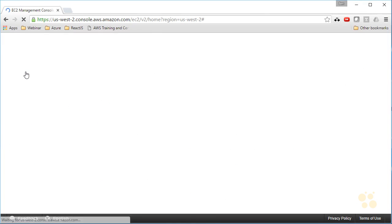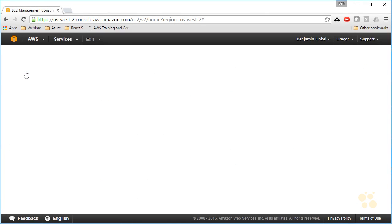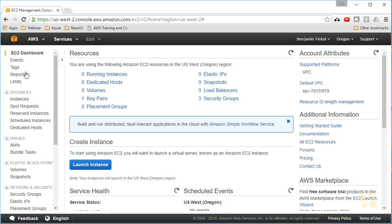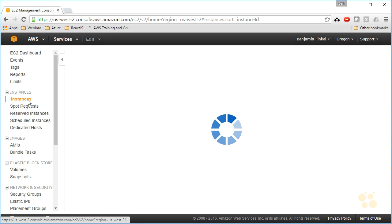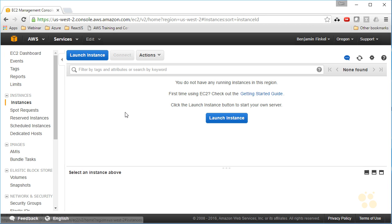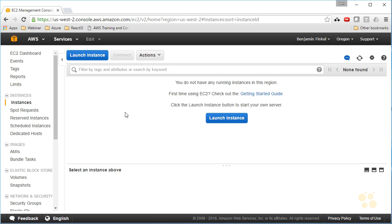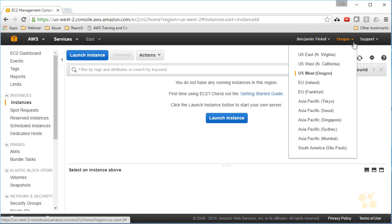When I select EC2, it's going to bring me to the EC2 dashboard, which is a management interface for all of my EC2 instances across this account. If I want to review those instances, I can select that right here in the left-hand side, and we can see that right now I don't have any instances running in this region. Remember, I have a region-specific view from this pull-down up here.